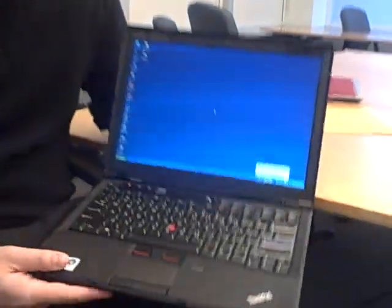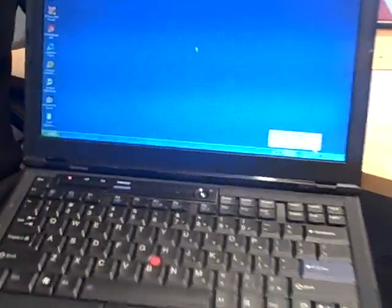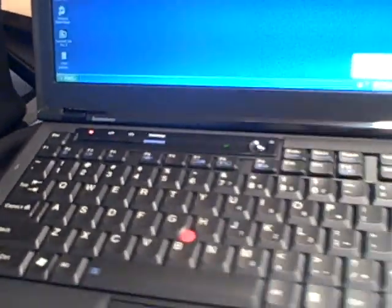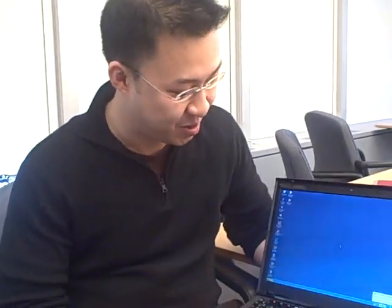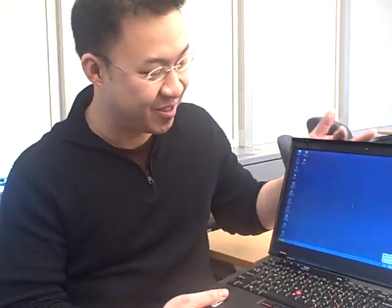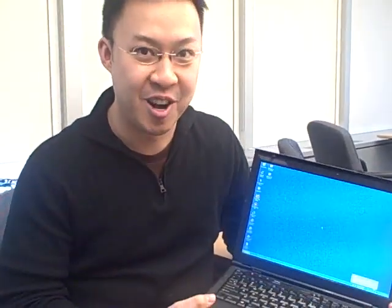First up is the Lenovo ThinkPad X300, the long-awaited answer to the MacBook Air, and we finally have it. Well, at least a month. It's been out in Lenovo's factories for a while now, just waiting to launch it. Now that they finally did, we finally got a review unit.